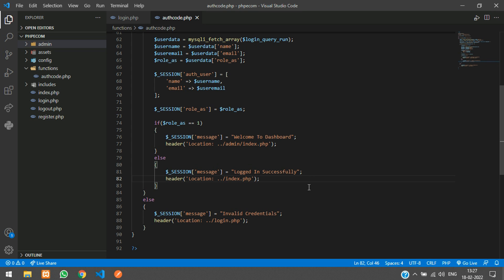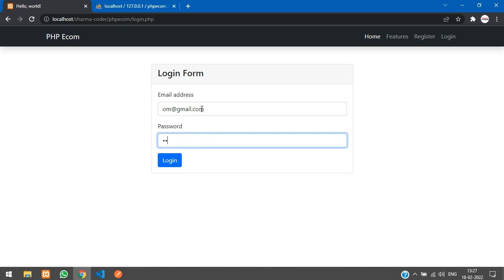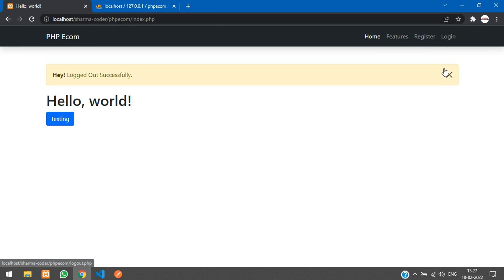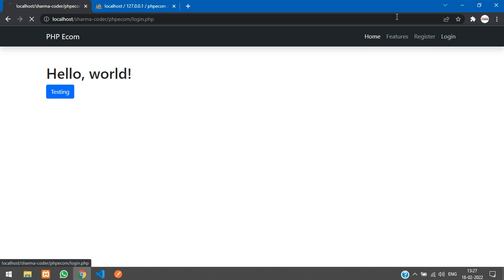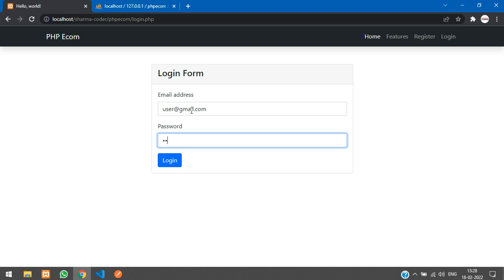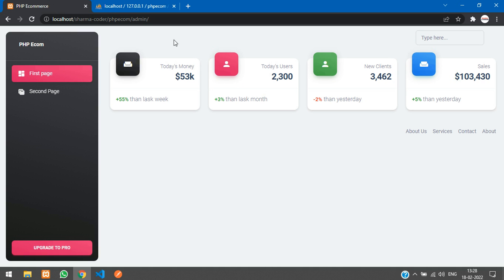Now when the user tries to access the admin dashboard through the URL, he will still be able to open that page. Let me show you — I'll login with the admin login details and go to the dashboard. Then I'll log out and login as a normal user. When I try to access the admin dashboard, I am still able to see this page. So when the user tries to access it, he should be redirected back with a message that he is not authorized as an admin.